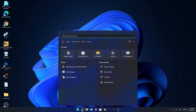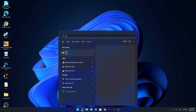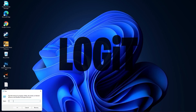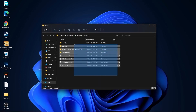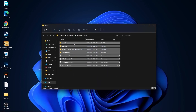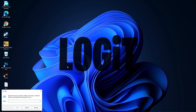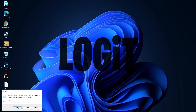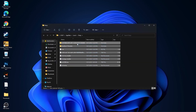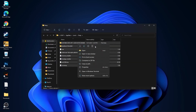Go again to the search bar. Type Run and press on Run. Type here Temp and press OK. Press Continue. Select all these files and delete them. Then go here again. Type %temp% and press OK. Select everything from here and delete them.